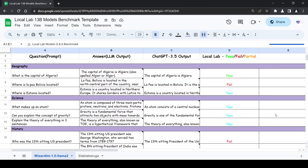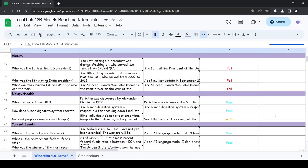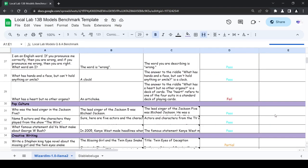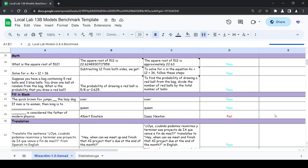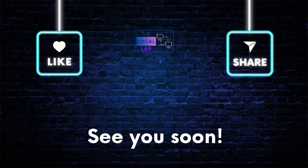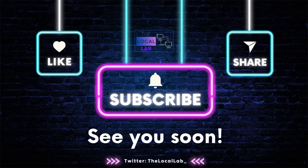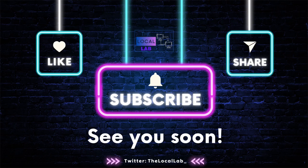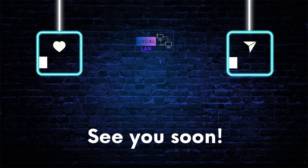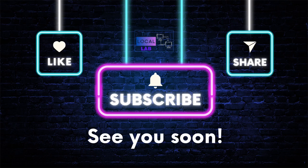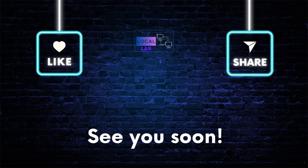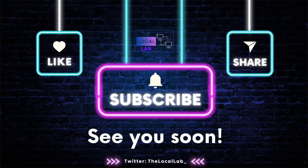Overall the model demonstrated a decent performance, giving accurate responses for many questions and showcasing some creativity for open-ended writing prompts. In the next video we will be putting the latest WizardLM 70B Llama 2 model released just a couple days ago to the test. If you have any questions you would like for me to ask the model, leave them down in the comment section below. And hey, don't forget to give this video a thumbs up and subscribe to our channel for more testing adventures right here at the Local Lab. Goodbye for now and see you on the next video.